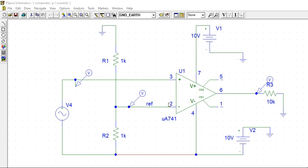So, 5 volts is given to the negative. Input to the positive. We are comparing positive input, a sine wave, with this reference of 5 volts that is given to negative.